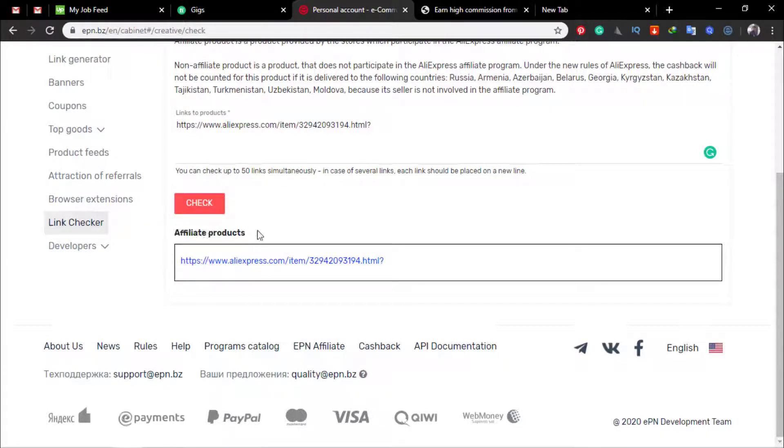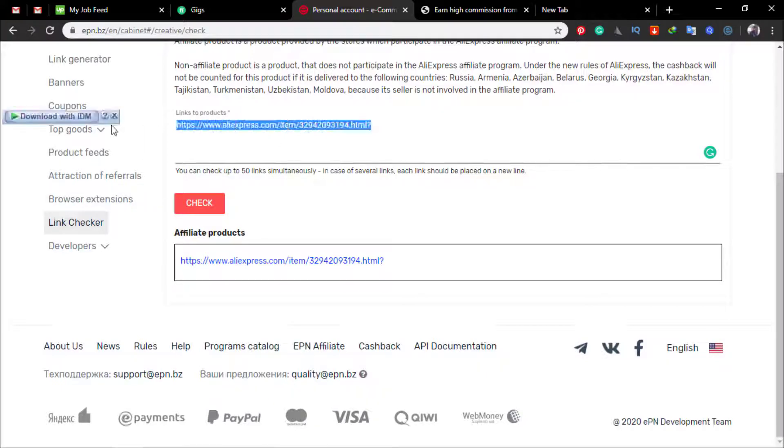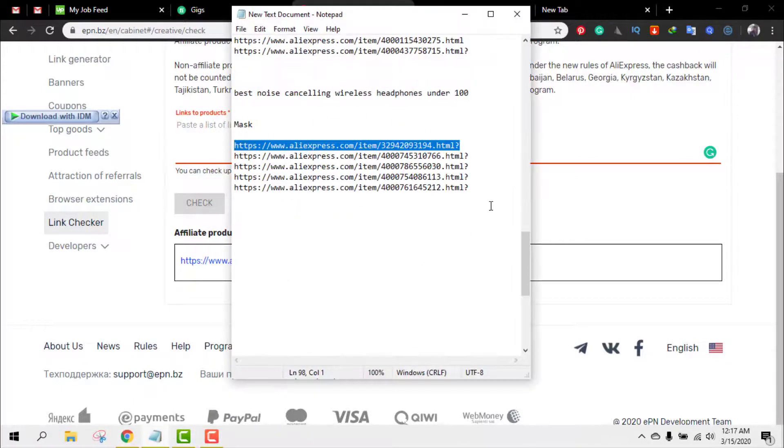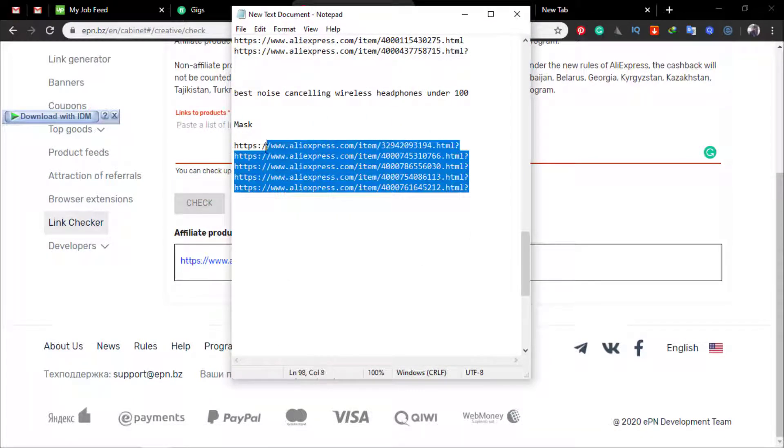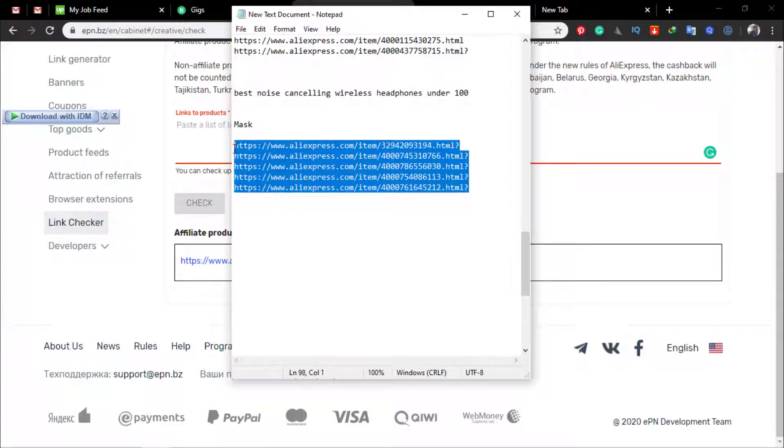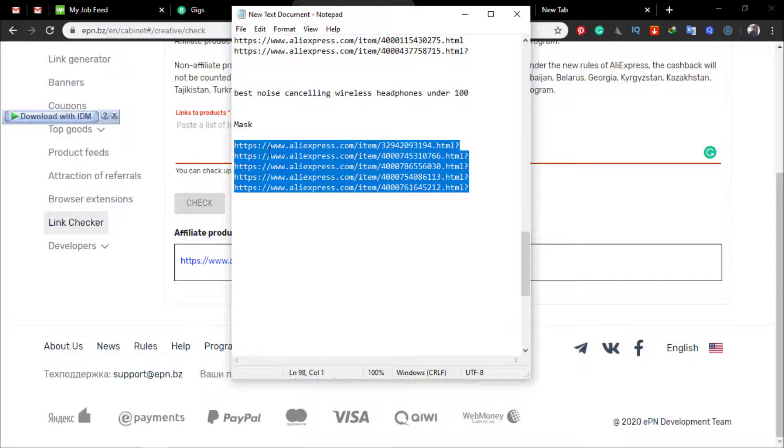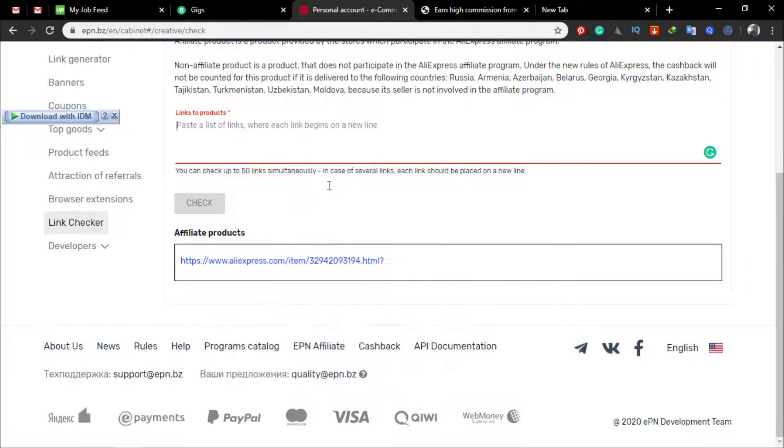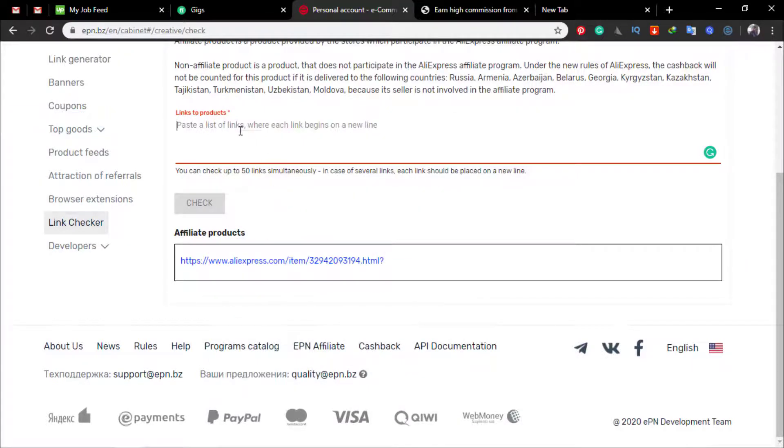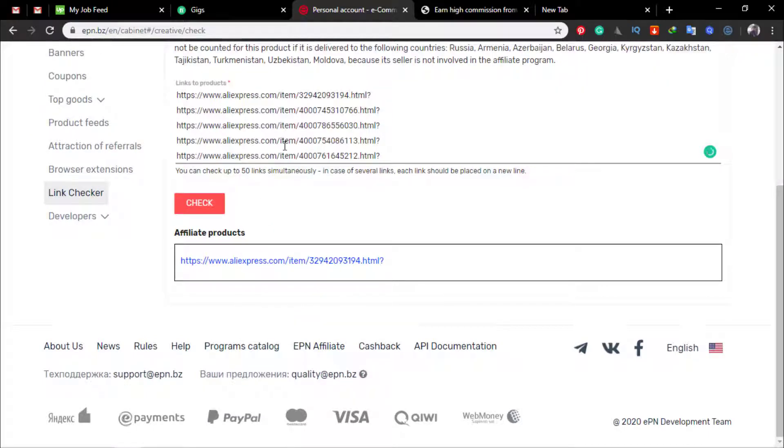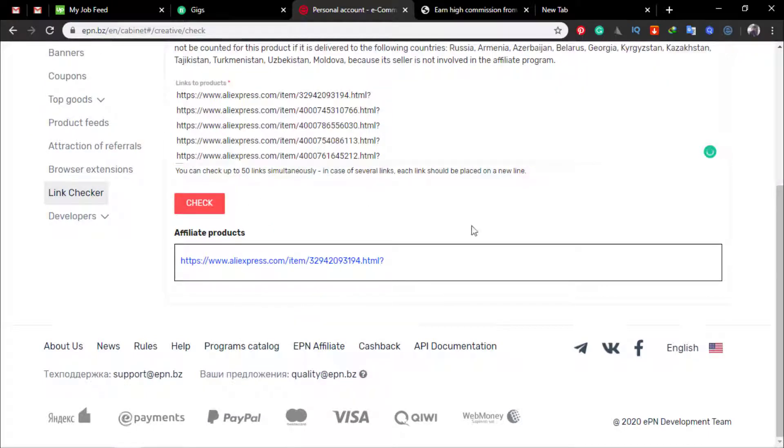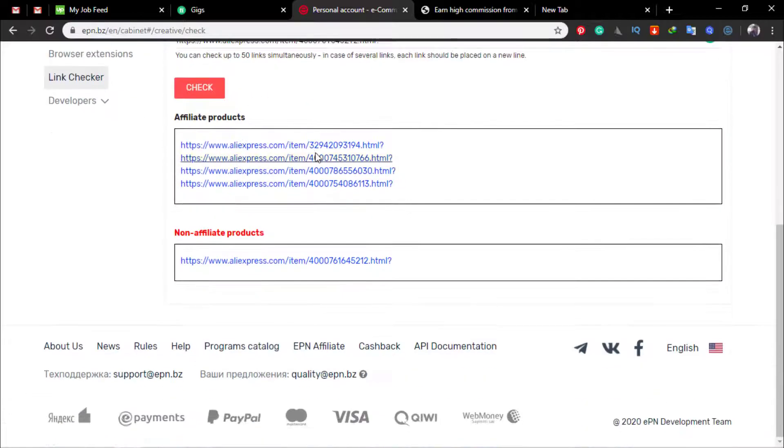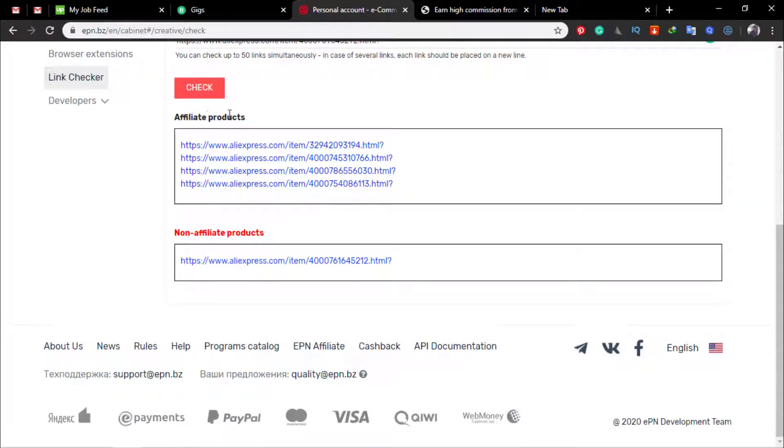And how to check multiple links for that, just I'm going to remove this link and then I have links to copy. So I must select all of this link and then paste it and then click check. Now here you can see these four products are affiliated products and non-affiliated product is this one.